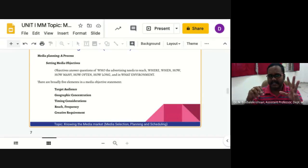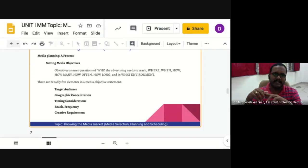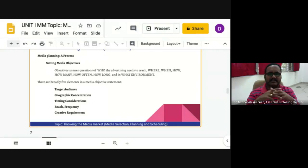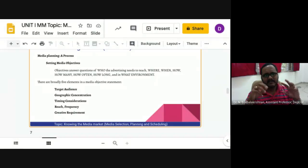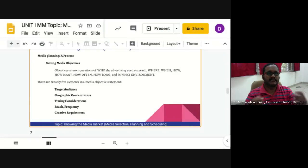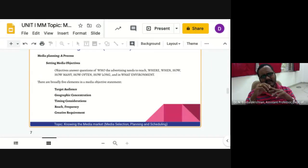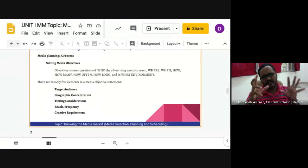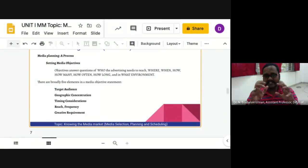The second element is geographic concentration. A brand's sales pattern differs from market to market — certain markets are higher in priority because they are large-volume markets, while others are competitive or developmental markets. Media objectives need to specify increased weight planned for such markets. The third element is timing consideration, which relates to the relative importance of certain time periods — market seasonality, media events, and opportunities. For a newly launched product, it is pertinent to build high initial awareness and then provide continuing support during the key consumption period.